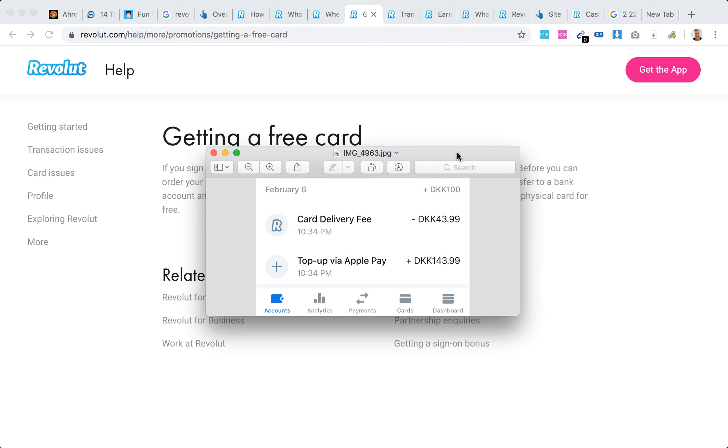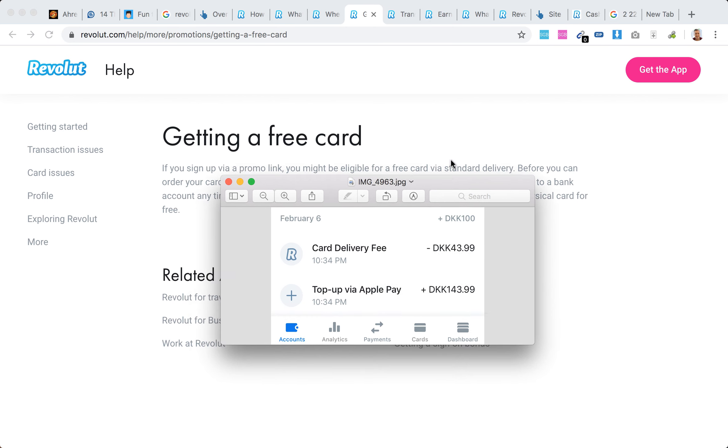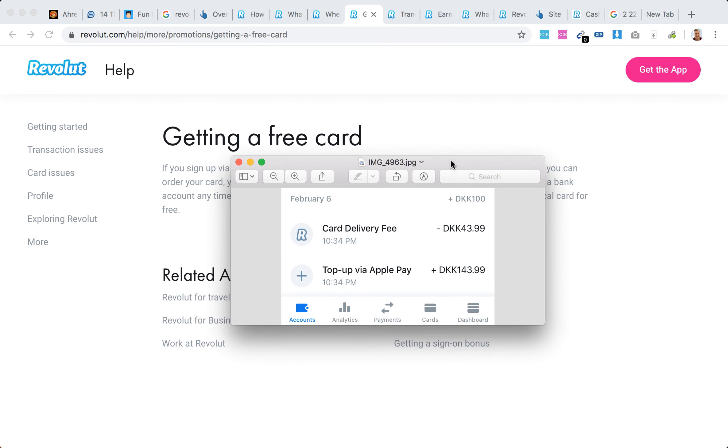So basically, here's my account. First you need to deposit funds - my card was in Danish krona, so instead of 10 British pounds, in Denmark it's 100 Danish krona, which is around that same amount.